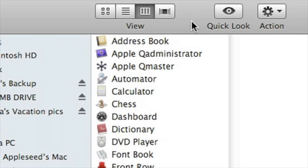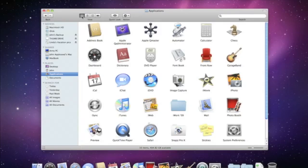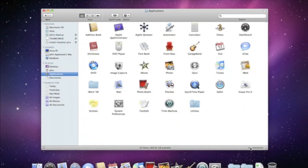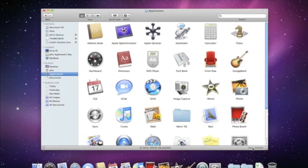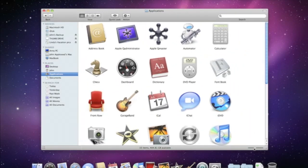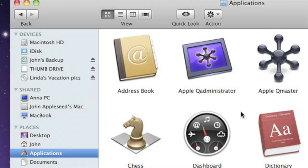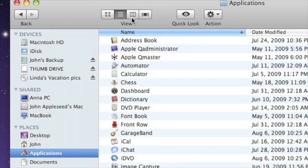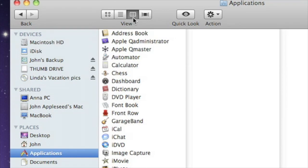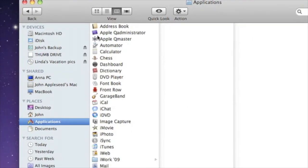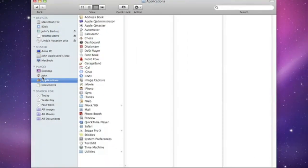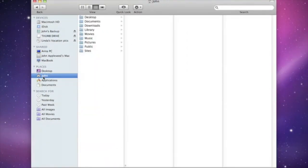Across the top of a Finder window are the View buttons. You can view the contents of any folder as a group of icons. You can make the icons larger or smaller by using the slider at the bottom right. You can also display items as a text list or in column view, which lets you navigate through folders and subfolders in an easy-to-follow path.